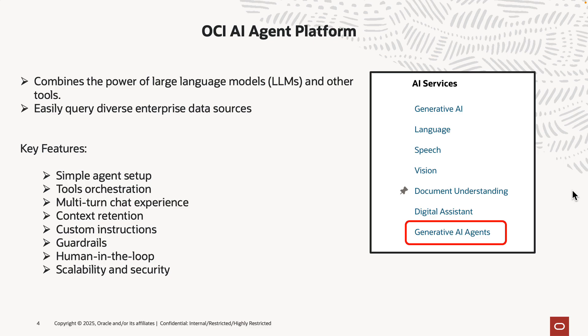The key features include simple agent setup, so it's all managed by Oracle. You just click a button and it spins up the agent and the LLM behind it. Tool orchestration, you have options of multiple tools which I have on the next slide. There's a multi-turn chat experience, context retention, you can provide custom instructions, and it's of course scalable and secure.